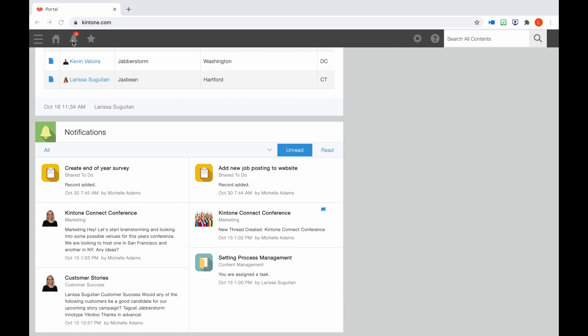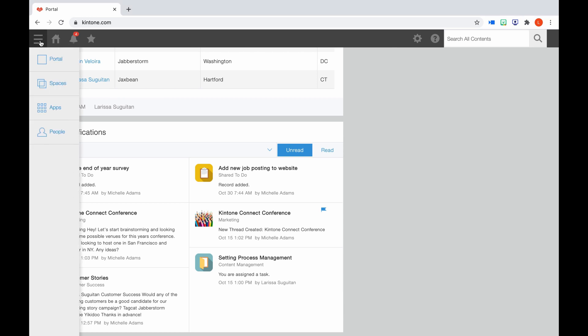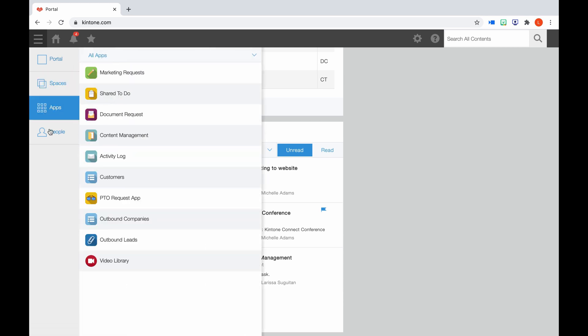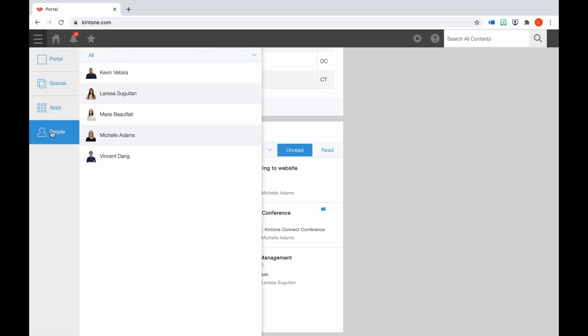If you click the three horizontal lines, a menu bar will open. This is accessible from apps and spaces as well. You can navigate back to Portal Home, view your spaces, apps, and then also people. This feature is most useful when you're in a space or app and need to quickly navigate somewhere else.